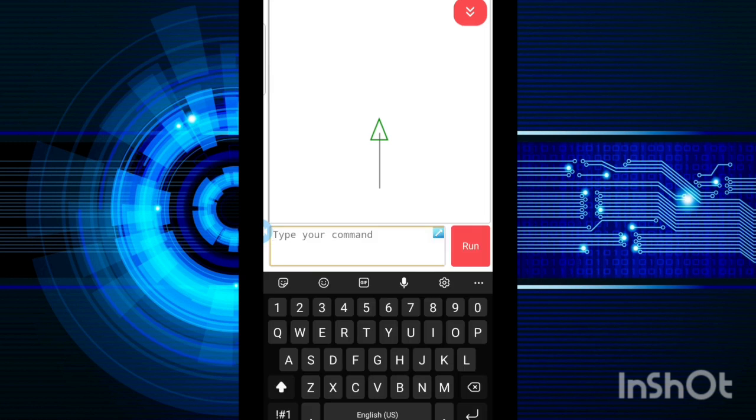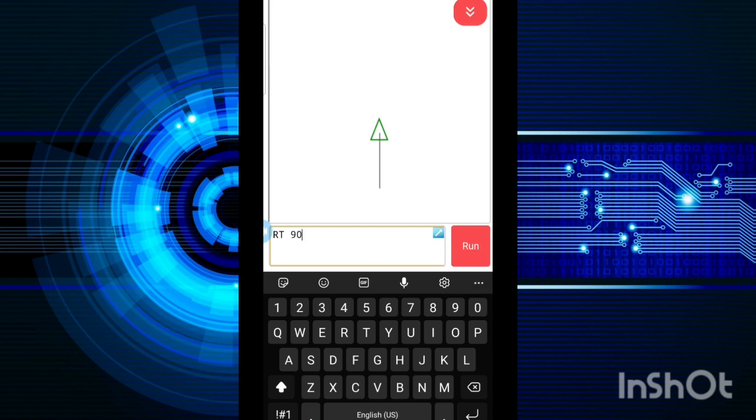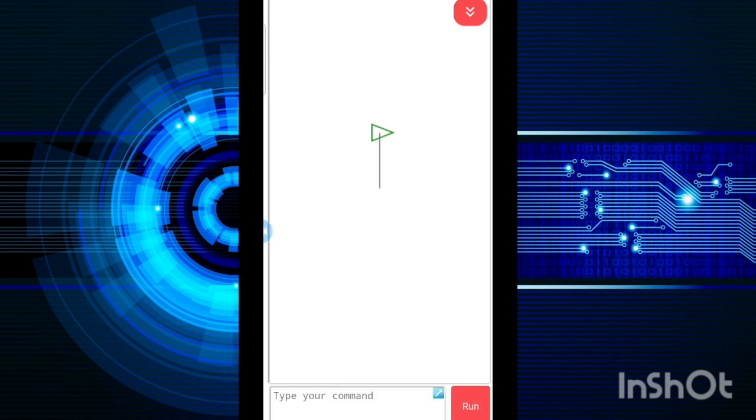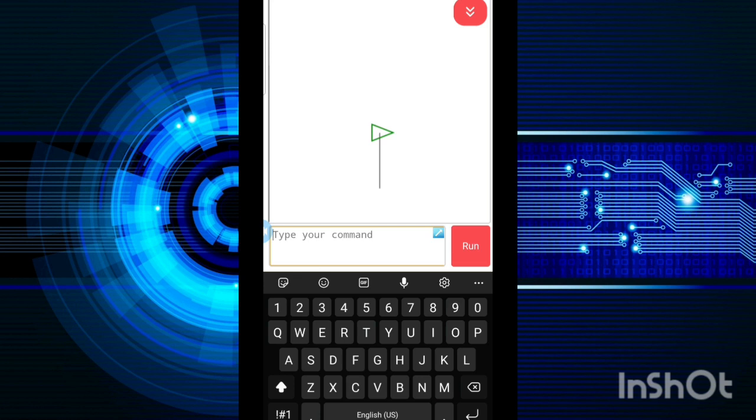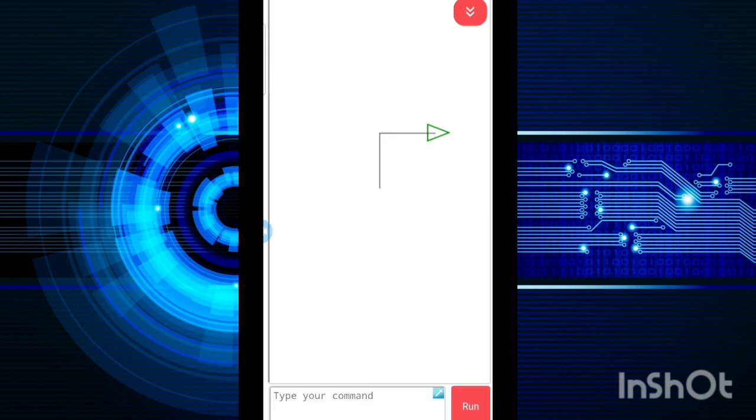Now I want to turn it to the right hand side. So RT 90. Now my turtle has turned to the right side. Again, I will give the command as FD 100 and then again run. It has moved further.